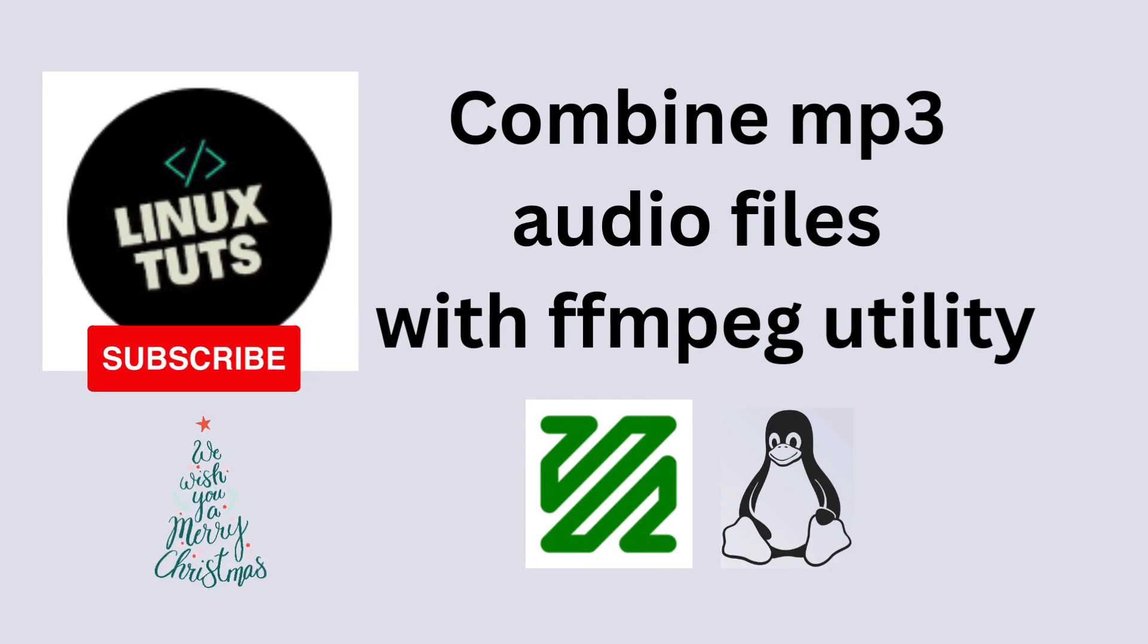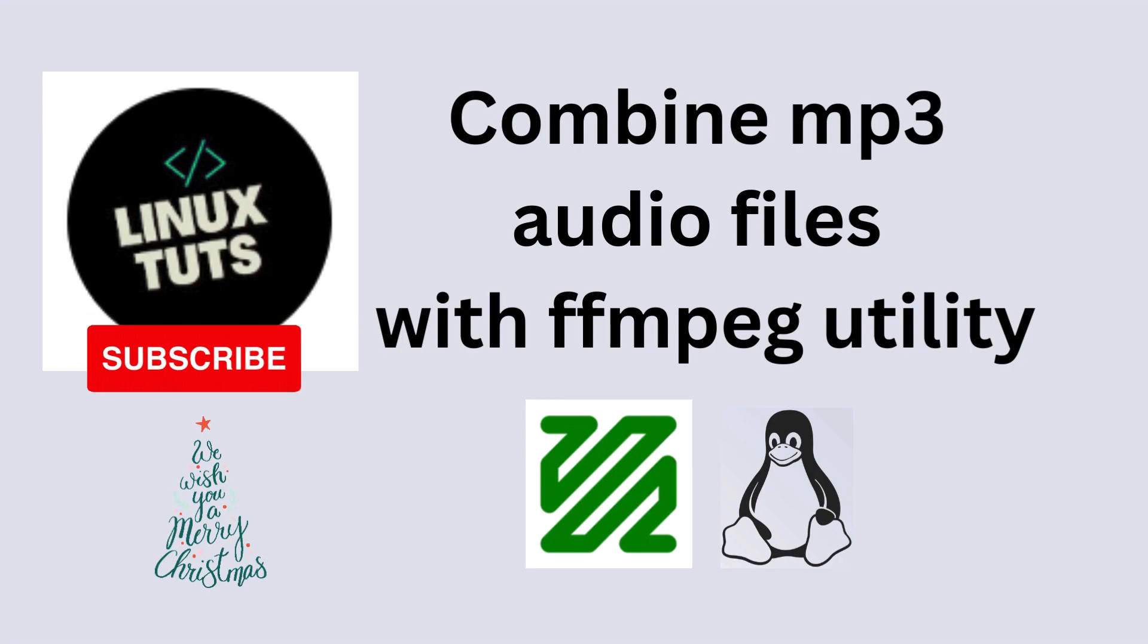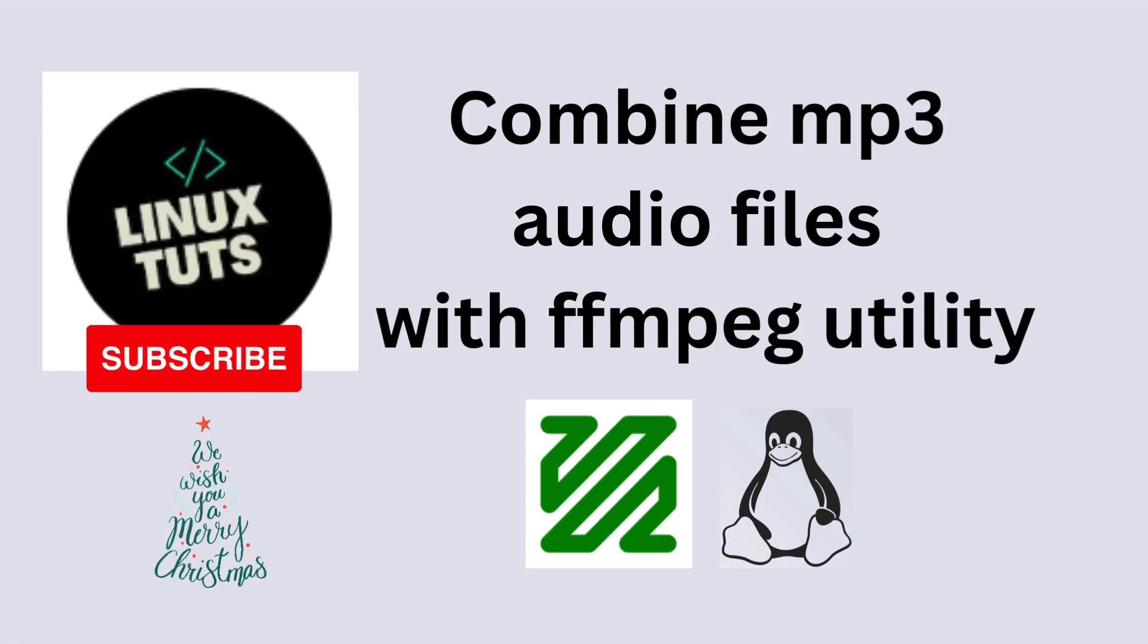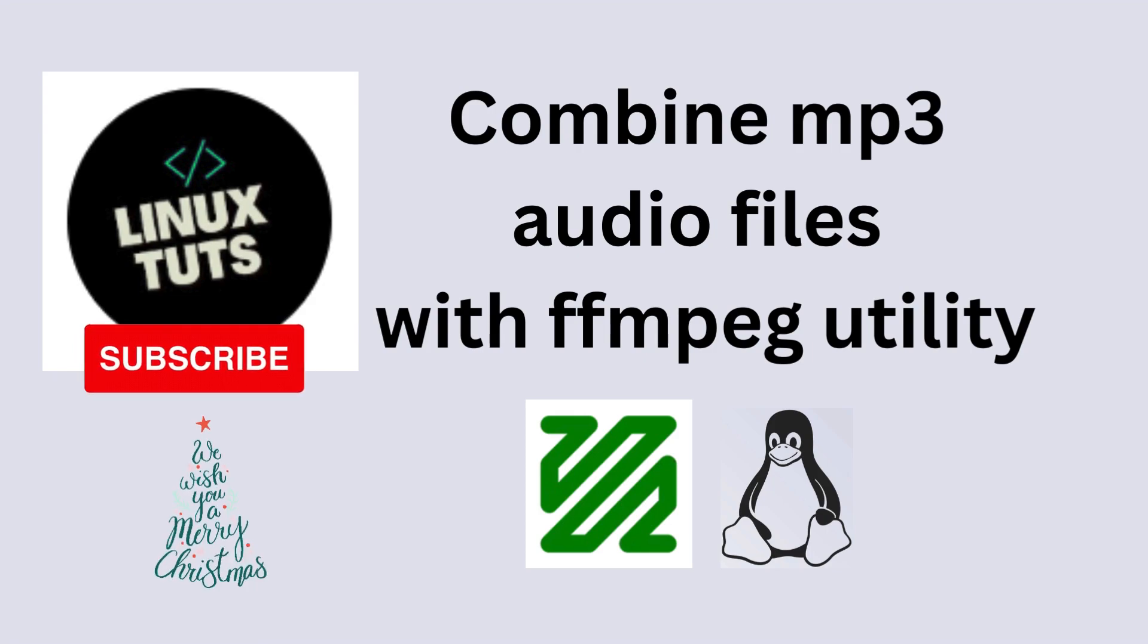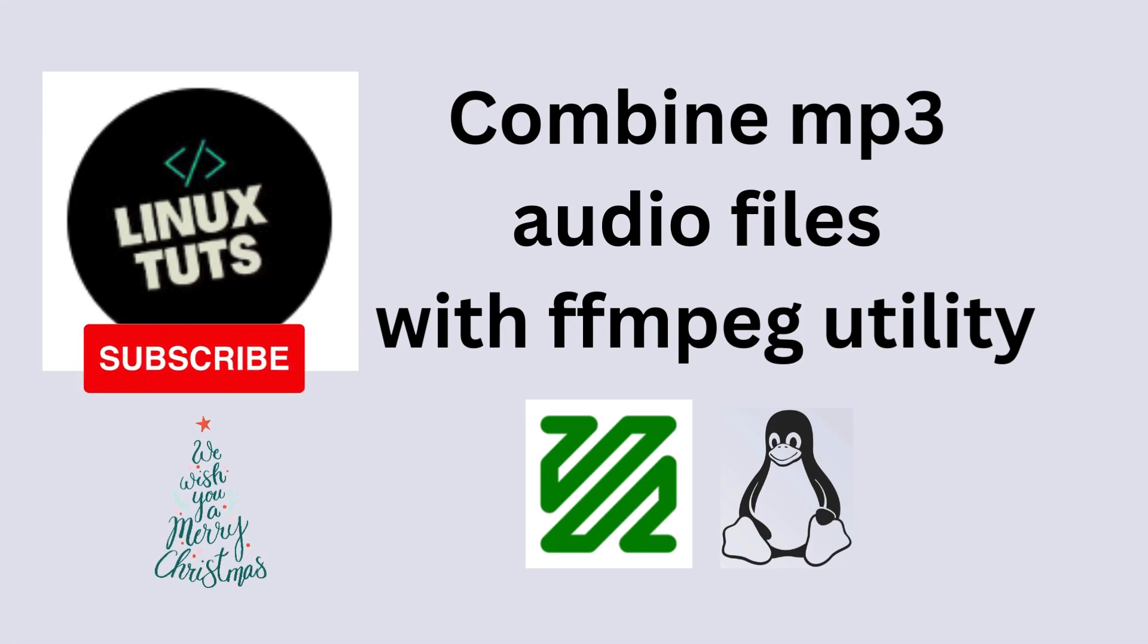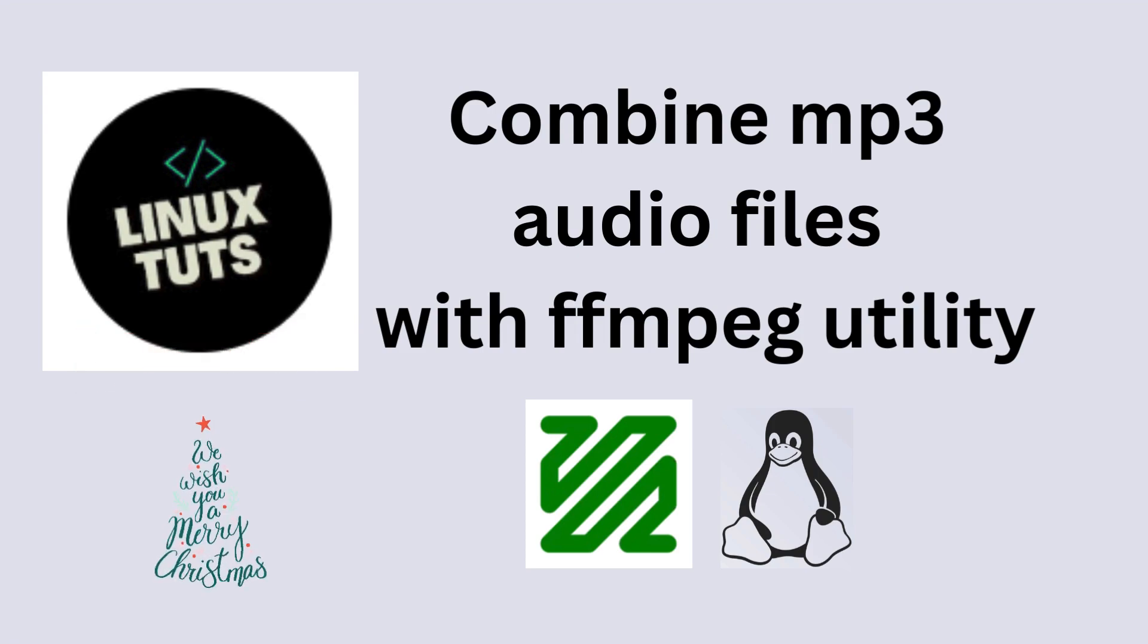Thank you for watching this video. Subscribe to our channel, share this video, comment below what you want to see next, and come back to see more Linux tutorials. Bye bye.